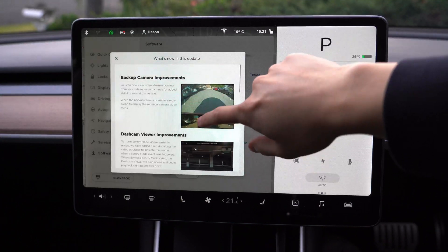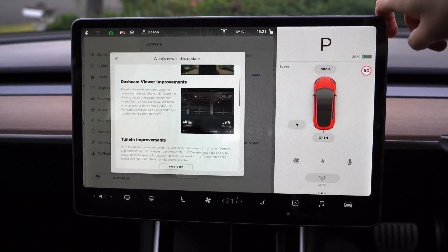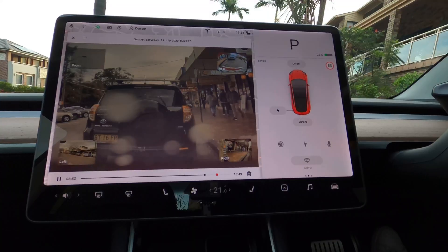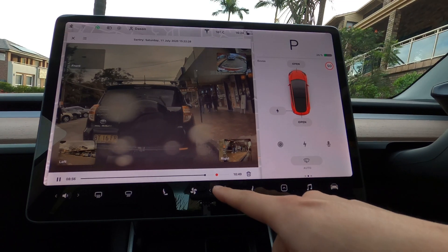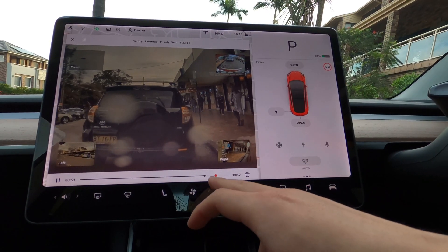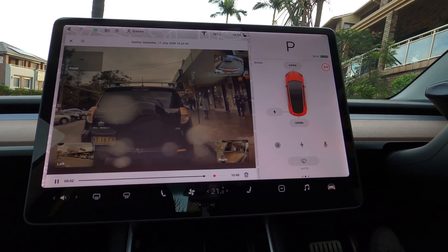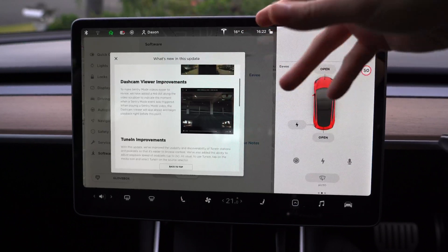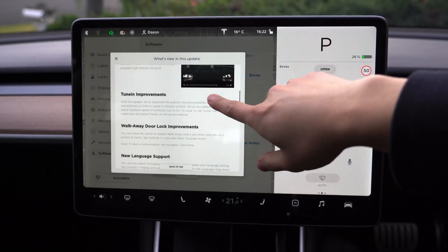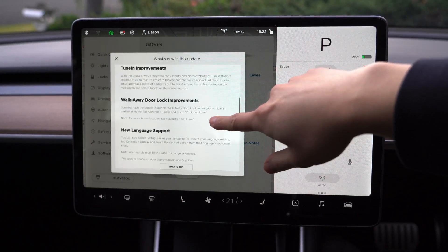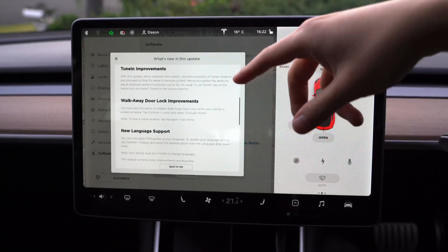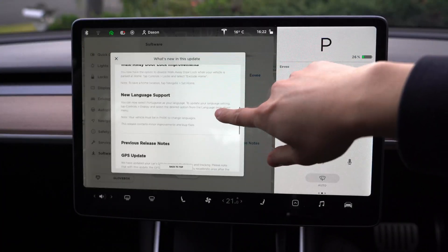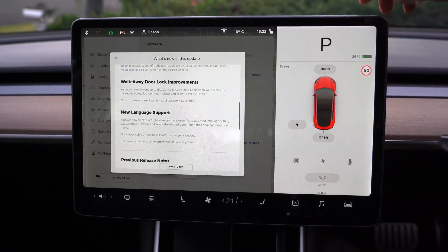The next improvement is the dash cam viewer improvement — this is long awaited. On the timeline or playback bar, there's a little red dot which tells you exactly the point where the event happened, which is the metadata saved onto the disc. There are also tuning improvements, which I don't really use, and walk-away door lock improvements — now you can tell it not to lock your car if you are at your home location. And there's new language support.